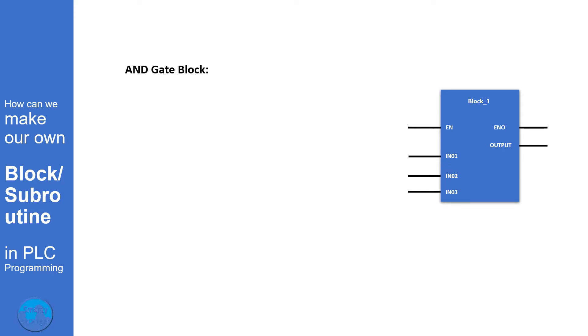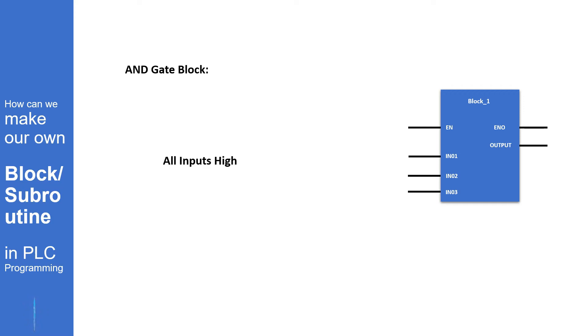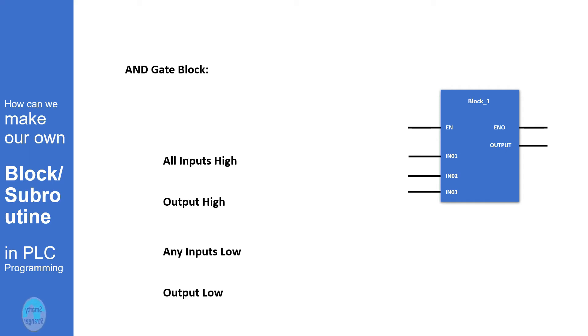Let's try to make a block using basic instructions. In example 1, we will try to make a simple AND gate block. We know that the function of an AND block is when all inputs are high, output will be high. If any input goes low, output will be low.